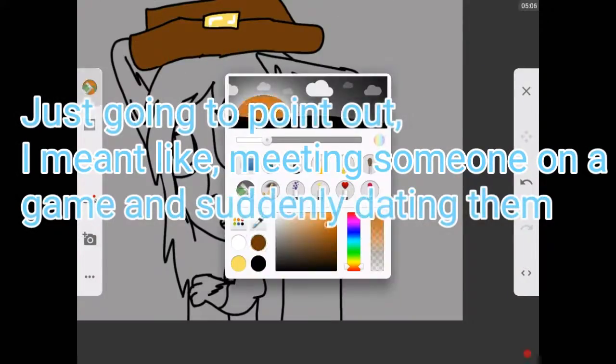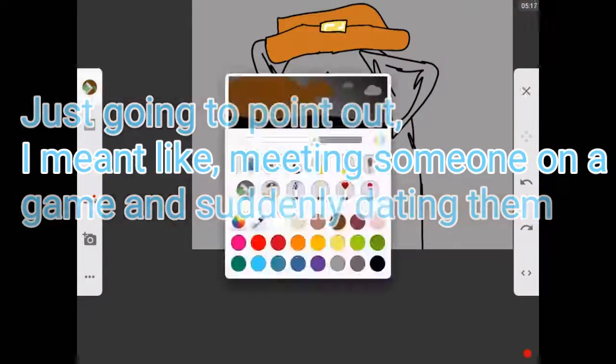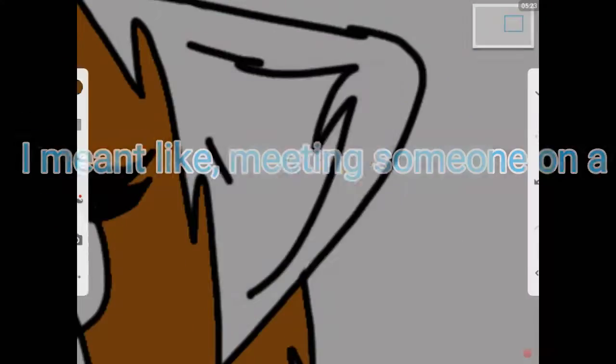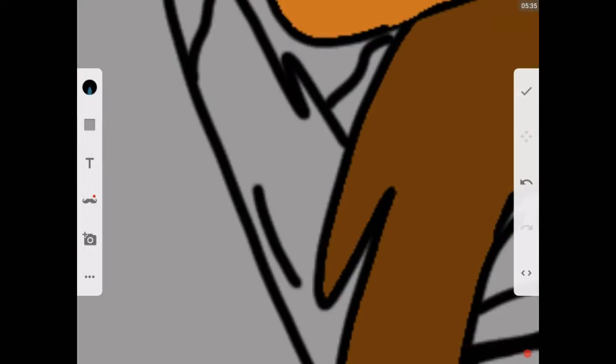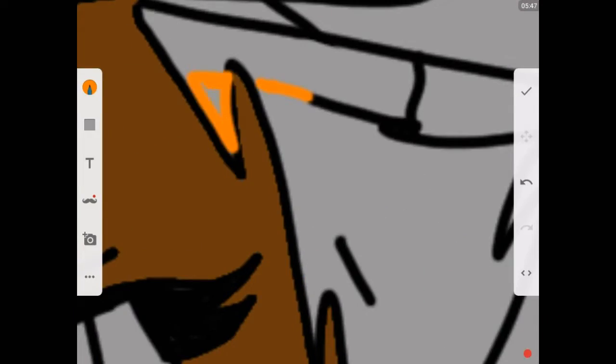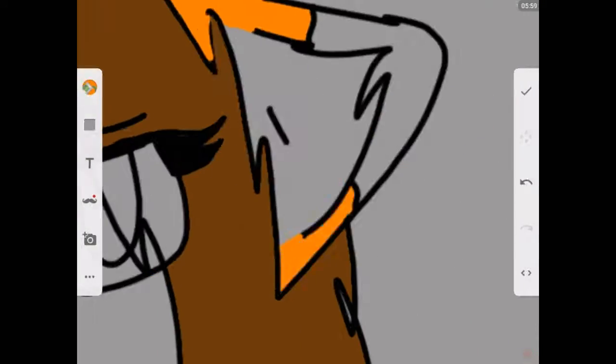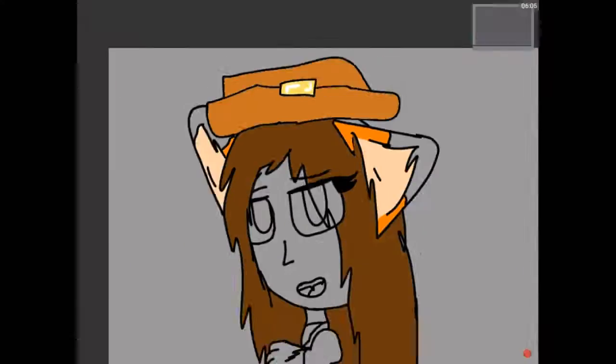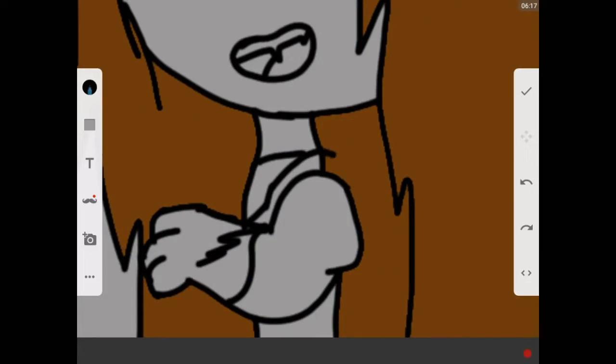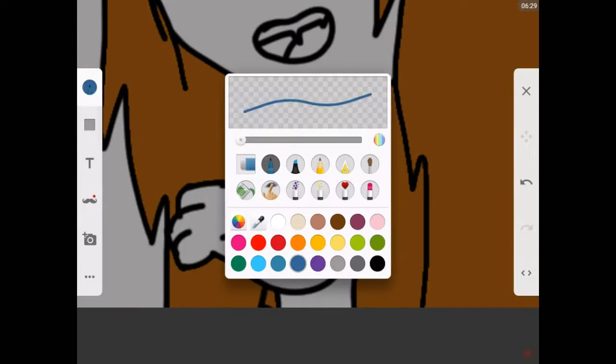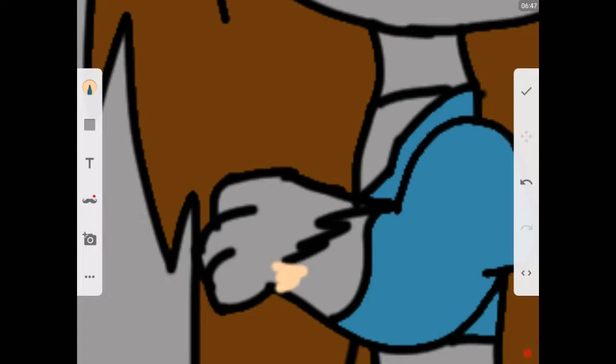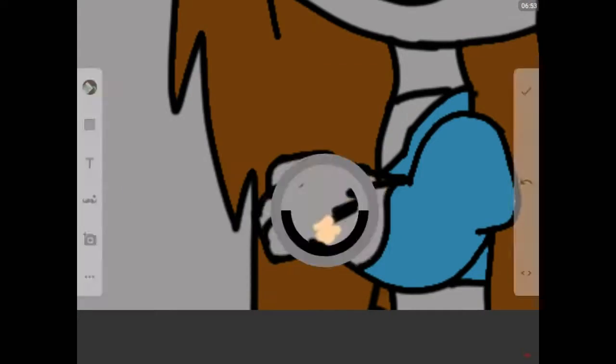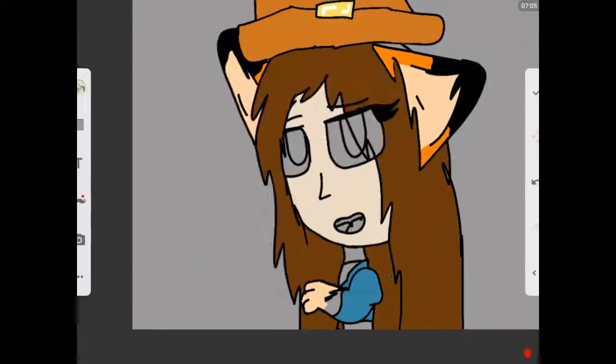Online dating usually never works out. I'm sorry, but it would probably only work out if you either knew that person in real life and only talked to them through the internet, but you actually knew them in real life. That's fine. But just like, finding somebody on Roblox.